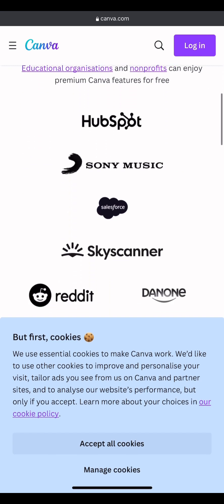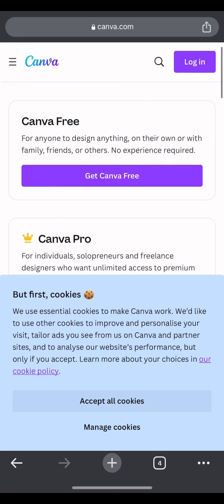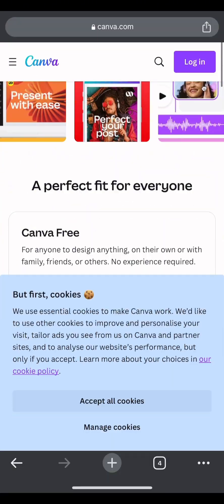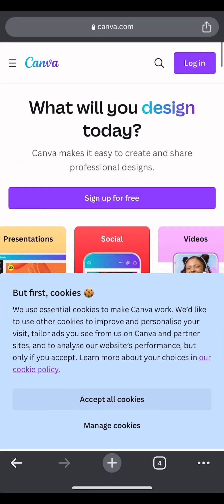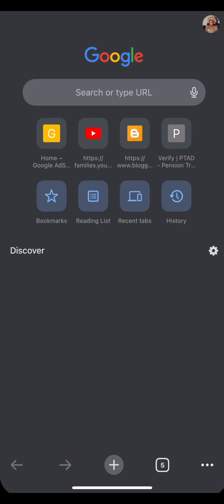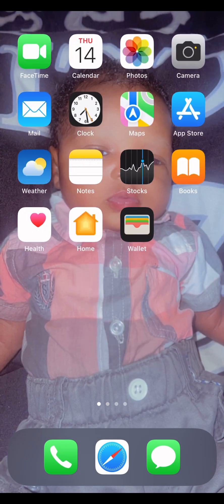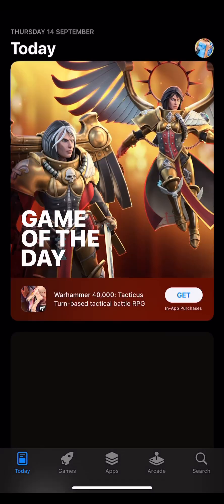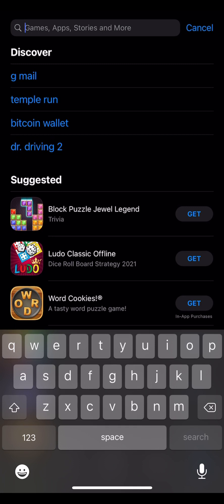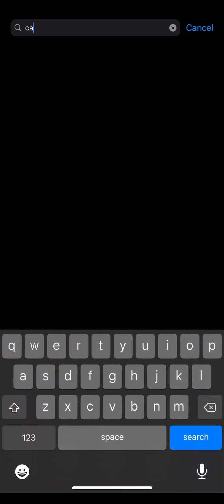When I tried using the browser to create my thumbnail, I found it complicated, so I had to download the app. I suggest you also download the app. iOS users go to the App Store; Android users go to the Play Store. Search for Canva and it will take you there.